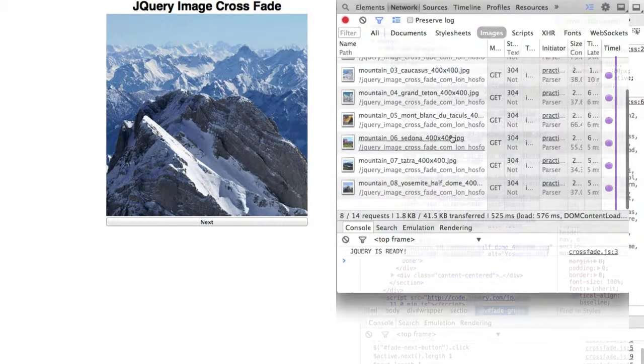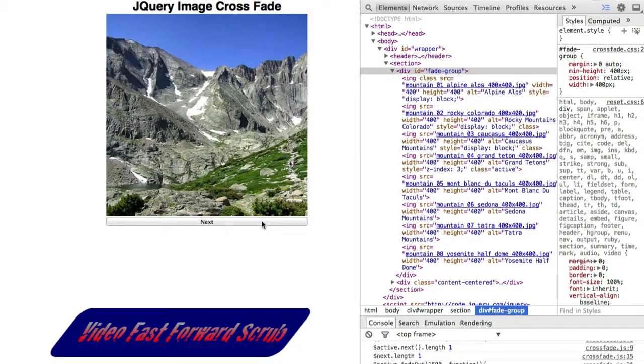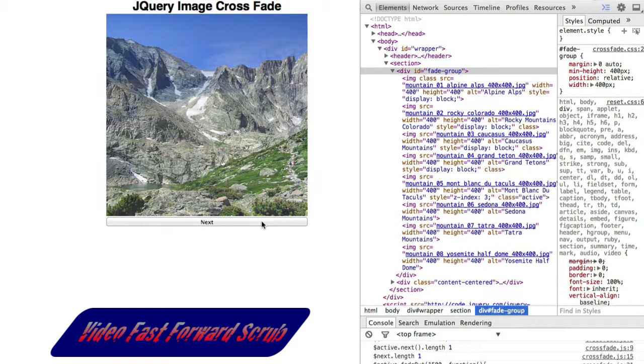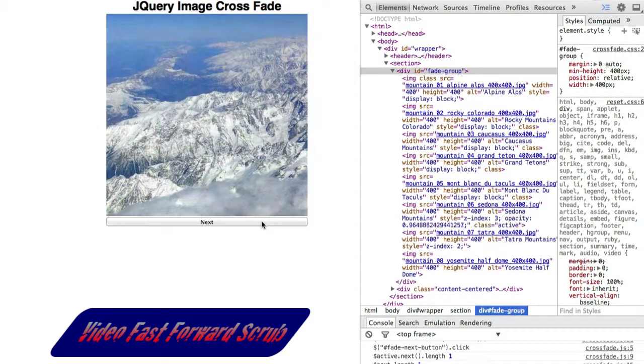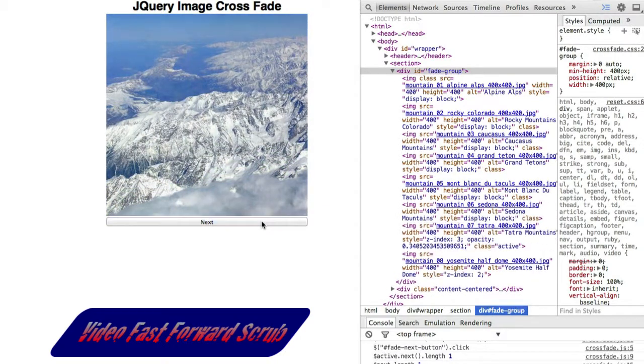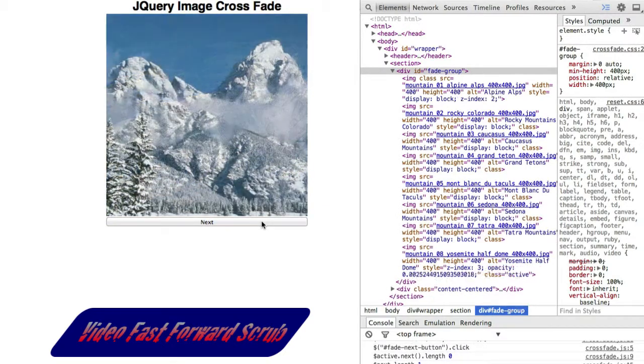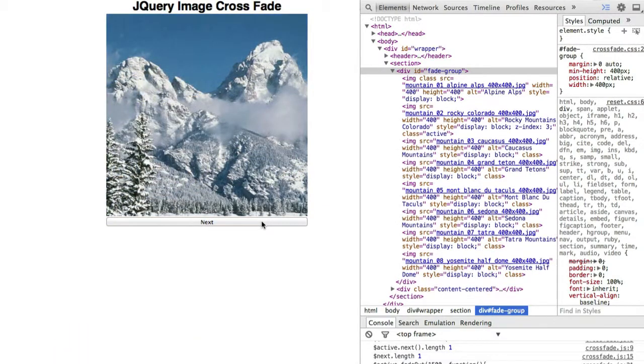Repeat clicking the Next button, wait for each crossfade to complete, and you should be able to cycle through all 8 images continuously.